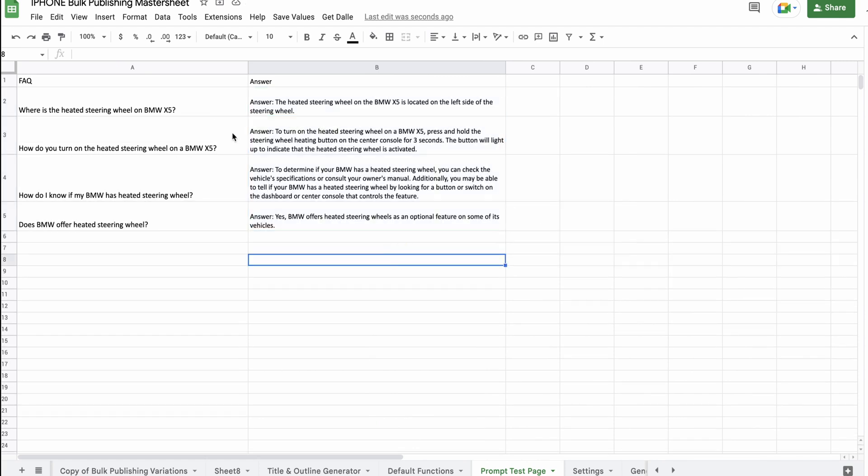And there you go. So, the heated steering wheel on the BMW X5 is located on the left side of the steering wheel. To turn on the heating steering wheel on the BMW X5 press and hold the steering wheel heating button on the center console for three seconds. The button will light up to indicate that the heated steering wheel is activated.